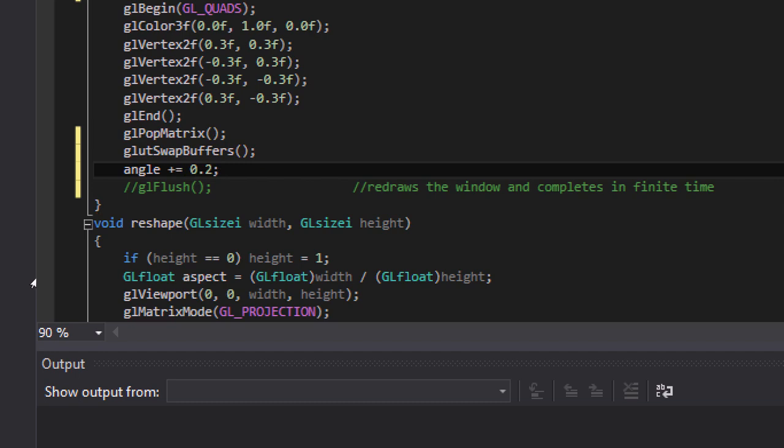So it means at first it's 45 degrees and then after in the second iteration it becomes 45.2, 45.4 and so on.